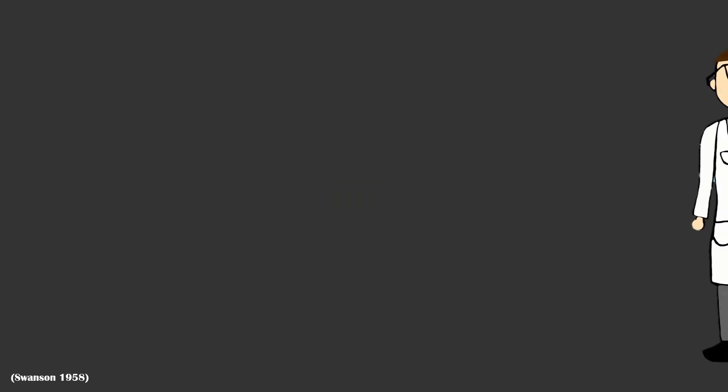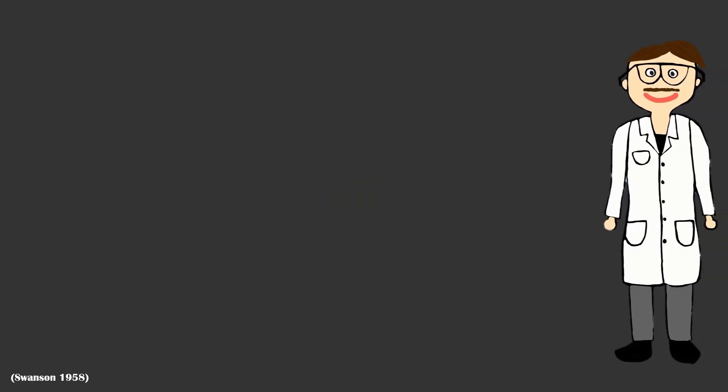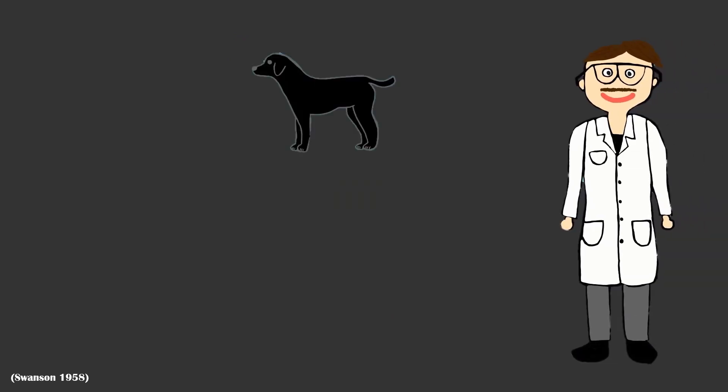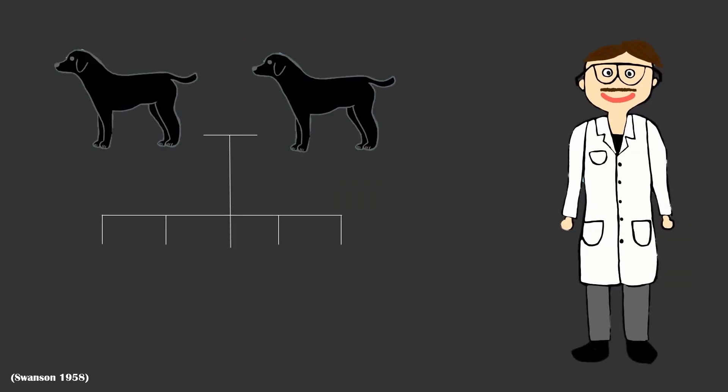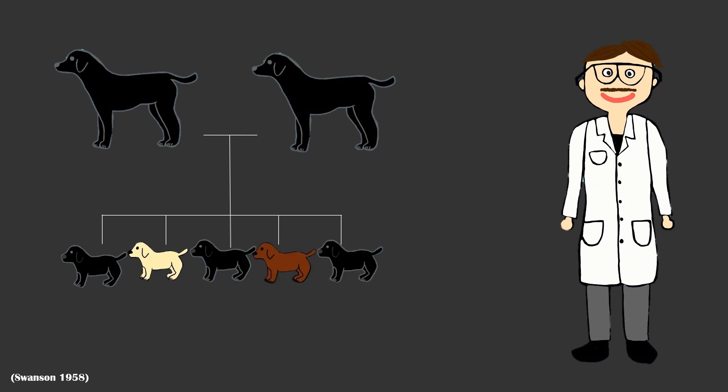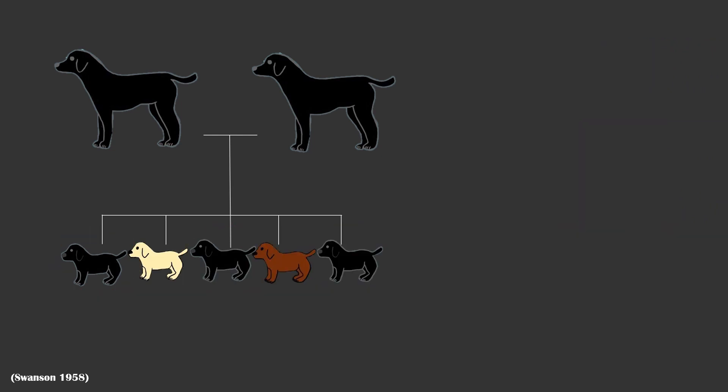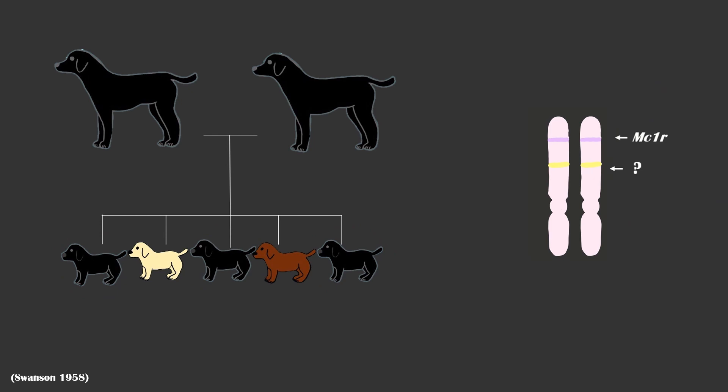Fast forward to 1957, Clarice Cook Little, also an American geneticist, discovered that the dominant inheritance of a black coat in domestic dogs involved a locus distinct from the MC1R gene.